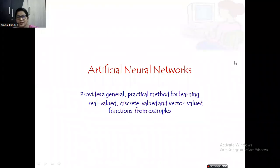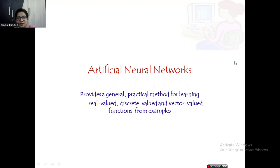Hello everyone. We are meeting after a long time. I was a little busy with my other course work, so I couldn't make regular videos. In today's session, let us start with artificial neural networks. This is the first topic of the learning group. Artificial neural networks provide us a practical method for learning real value, discrete value, and vector value functions from examples.